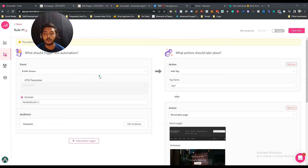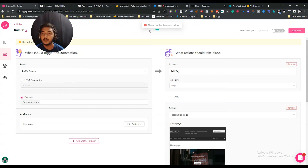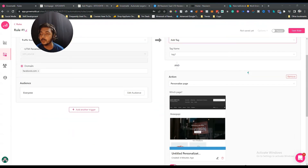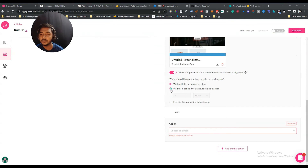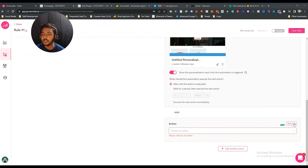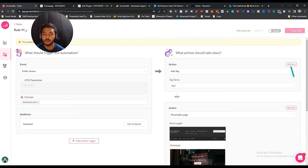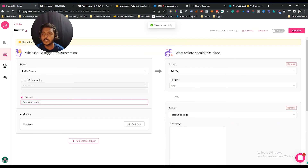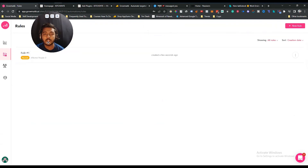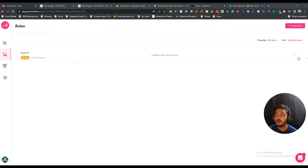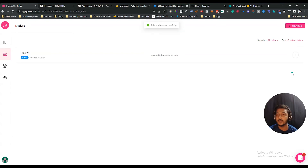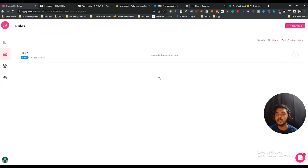After setting up everything, click 'Save Rule.' If there are any errors, resolve them first. Once saved, go to the Automation section to see your rule listed. From the three-dot menu you can activate, deactivate, or pause any rule. You can reactivate it whenever you need it again.